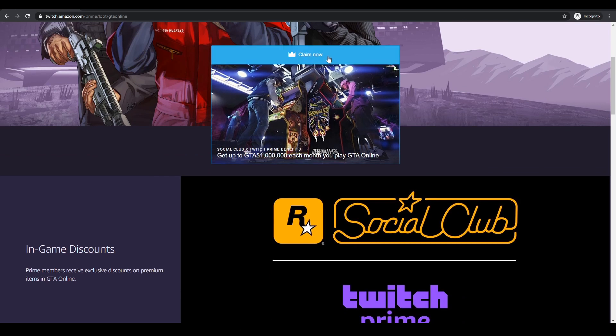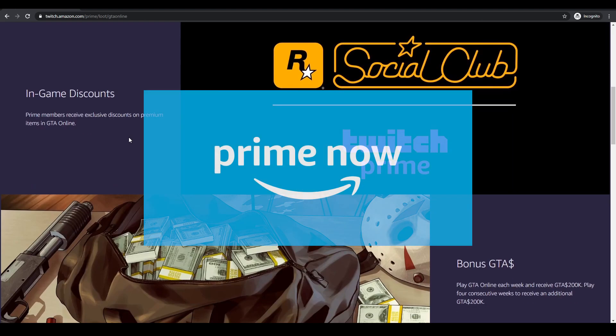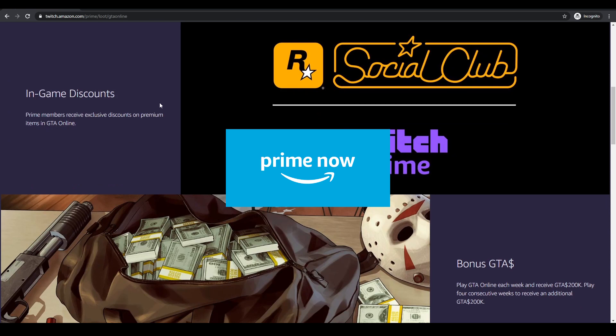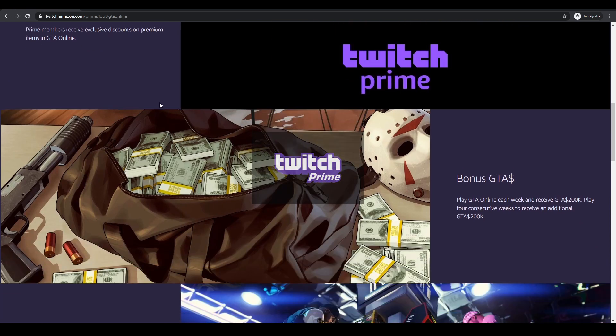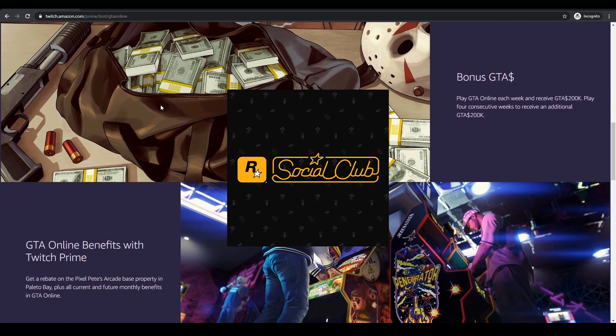Now what it means is you have to have an Amazon Prime account, a Twitch account and of course your GTA Rockstar account.